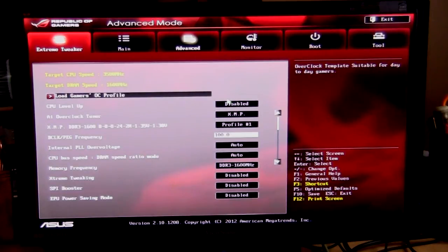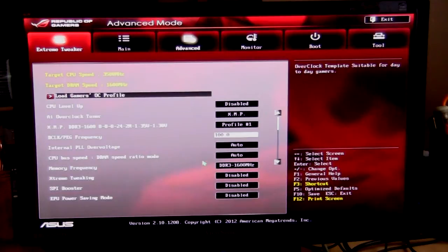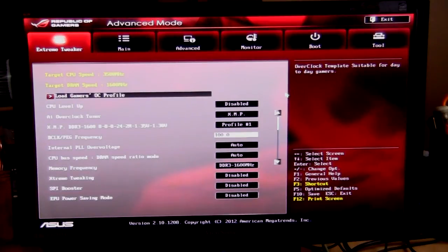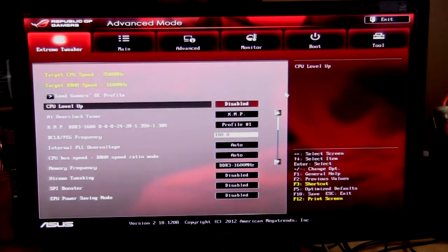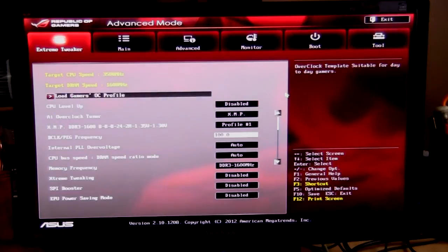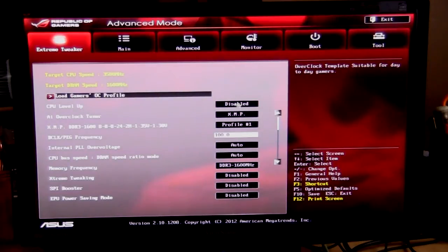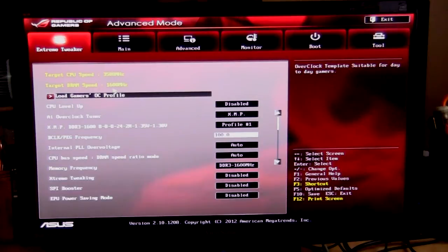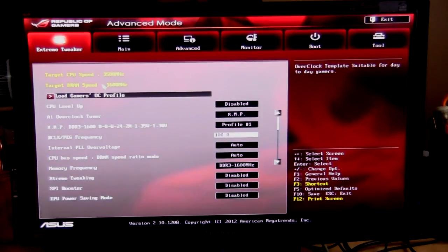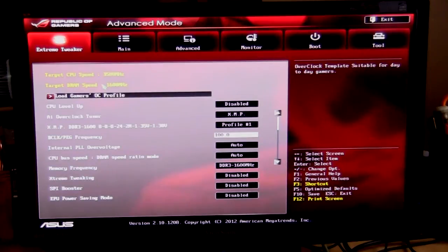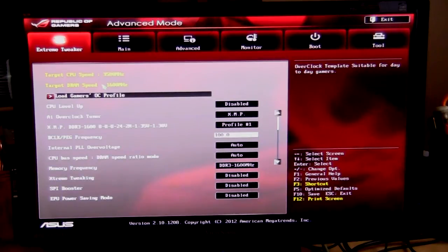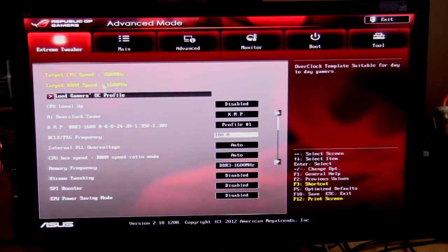This is a UEFI BIOS, so you're gonna be able to use your mouse as well as the keyboard to move things around. When you go into the BIOS, the first thing you're gonna see is your target CPU speed and target DRAM speed. That's important, so if you're changing settings around, you're gonna know what your target speeds are. Moving down, you can load your gamers OC profile, just a profile set up an overclock profile.